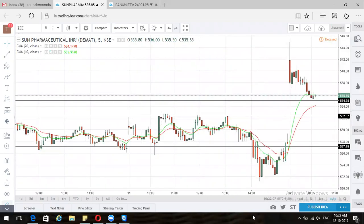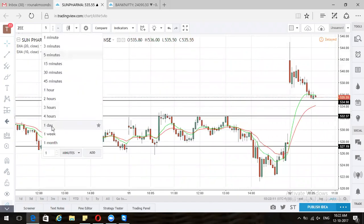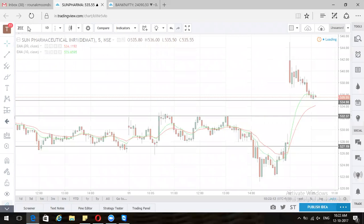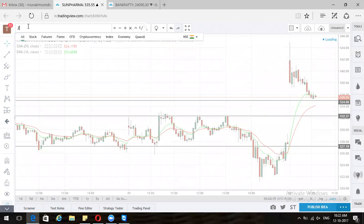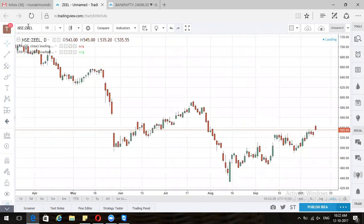Here we are. I wanted to take the daily chart of Z. Sun Pharma seems strong, Reliance seems strong — this is Z. Actually, no, this is Sun Pharma itself.